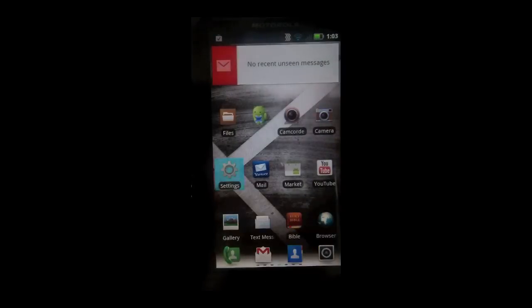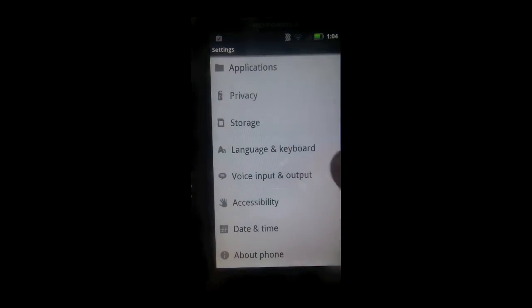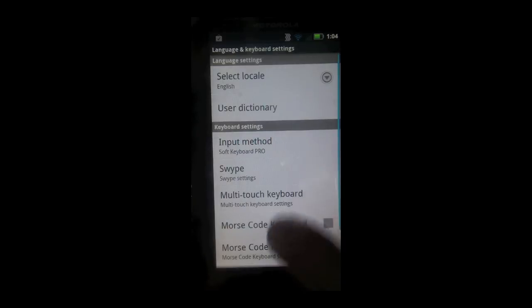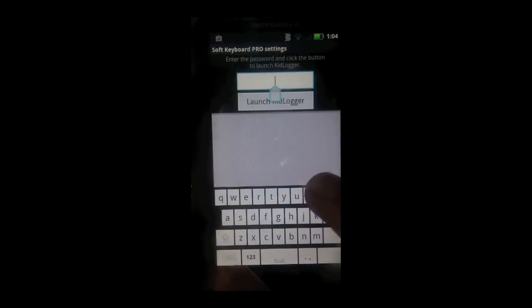Now to see what's been logged, go into your settings, go to language and keyboard, go down to soft keyboard pro settings, type in the same password again.